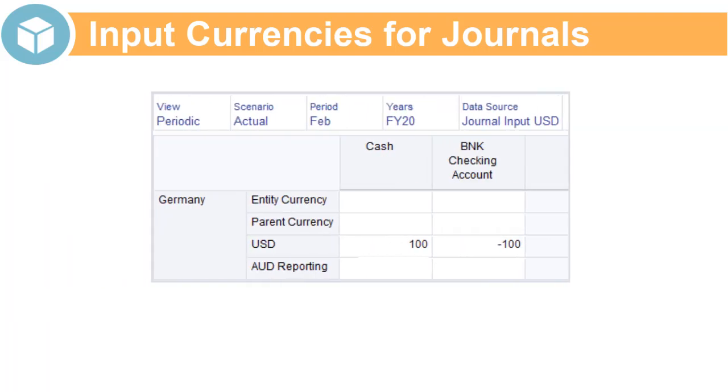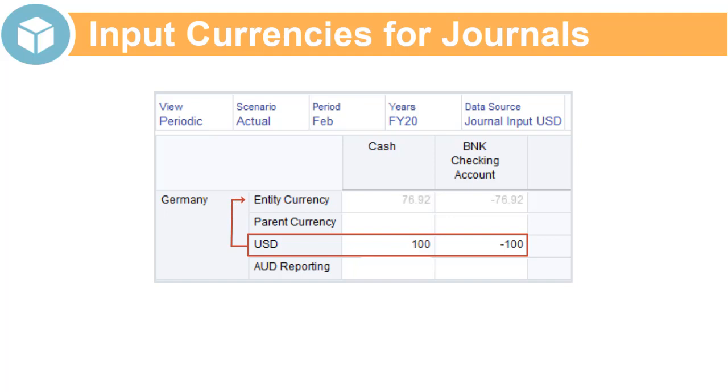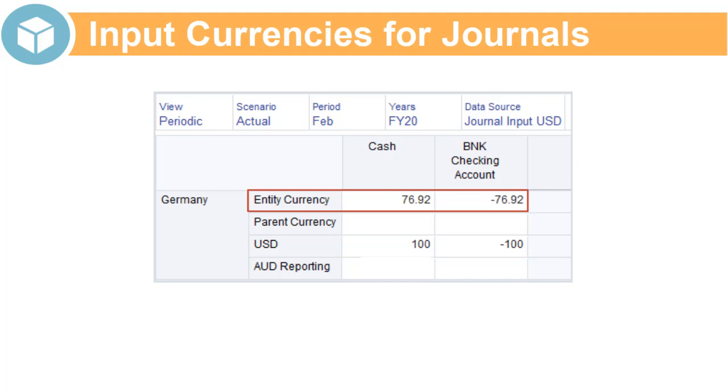The journal data is posted to the input currency member. When you run the Consolidate or Translate business rule, the data for each entity is translated from the input currency to entity currency. The data in entity currency is then translated to the parent currency or reporting currency using the standard translation process.